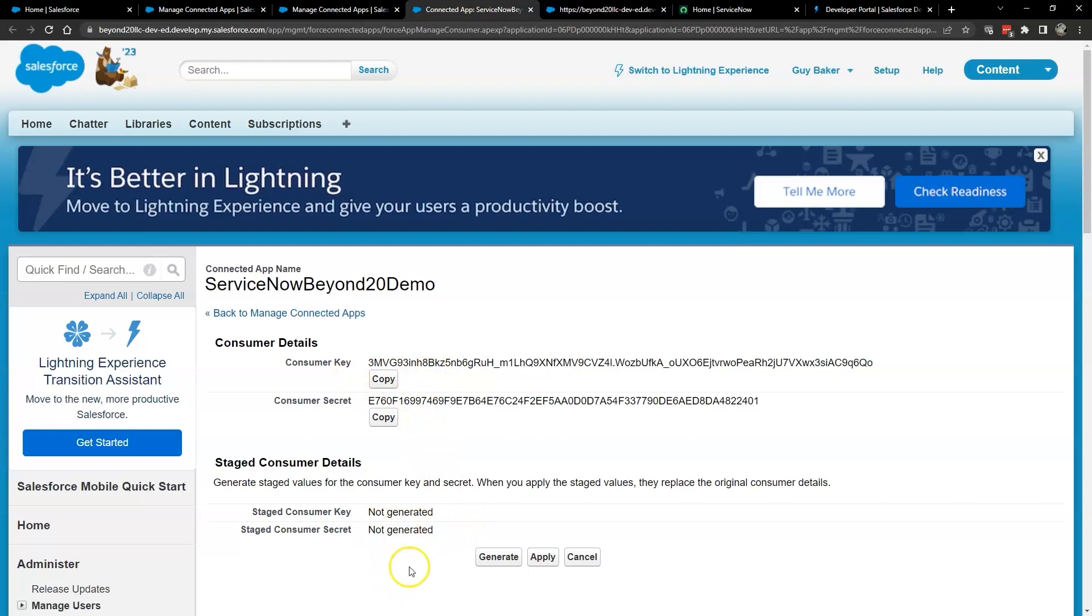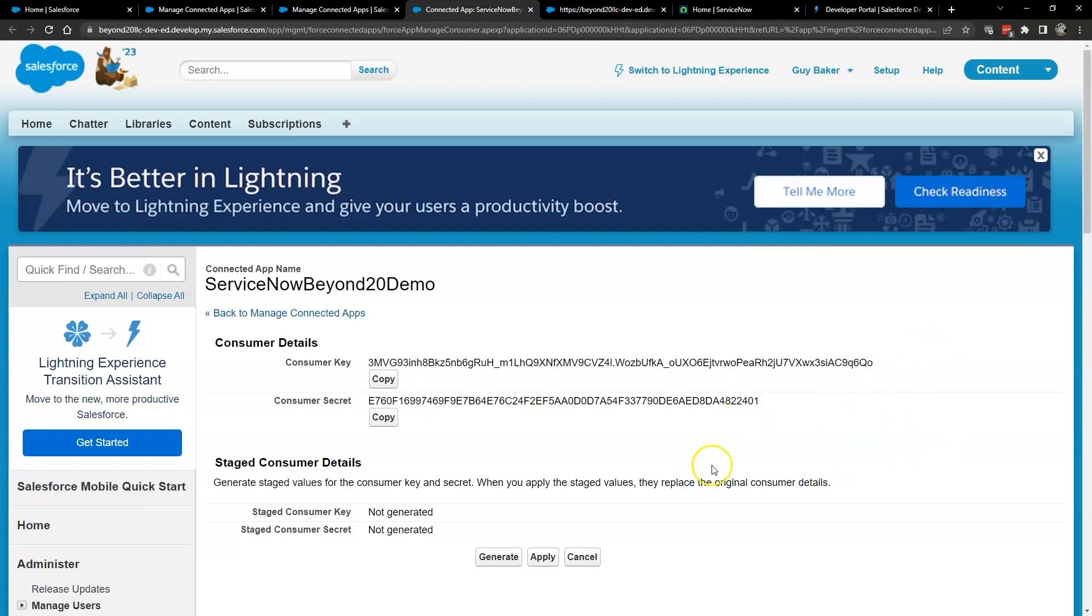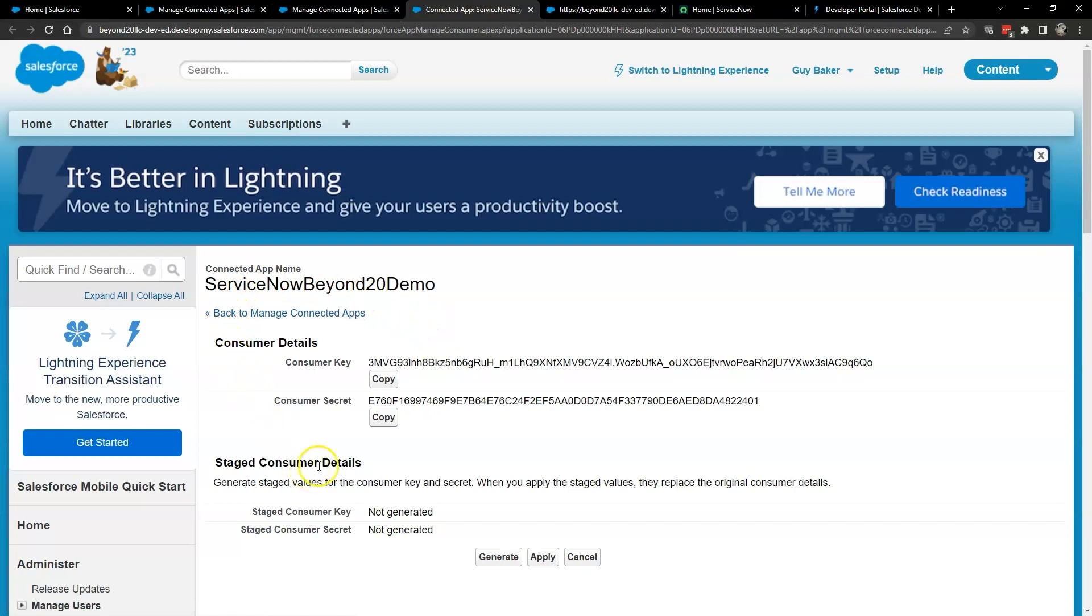Once you click the button, an email will be sent to the account you set up in the connected app. Open that email and copy the verification code into the form on the Salesforce window to continue. You can now copy the consumer key and consumer secret for use in ServiceNow. And we are ready for the second part of our integration setup, which will take place in our ServiceNow instance.